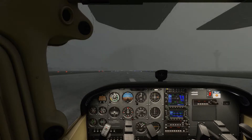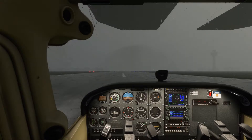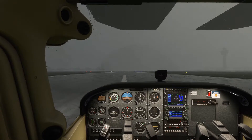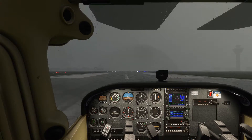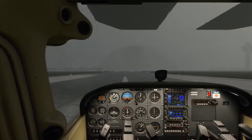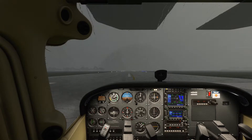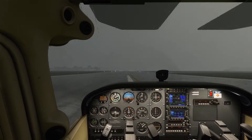Hi guys, welcome back to Tail Air. Welcome to a miserable day in Fort Pierce in Florida. Today we're going to be looking at how to do an ILS approach.